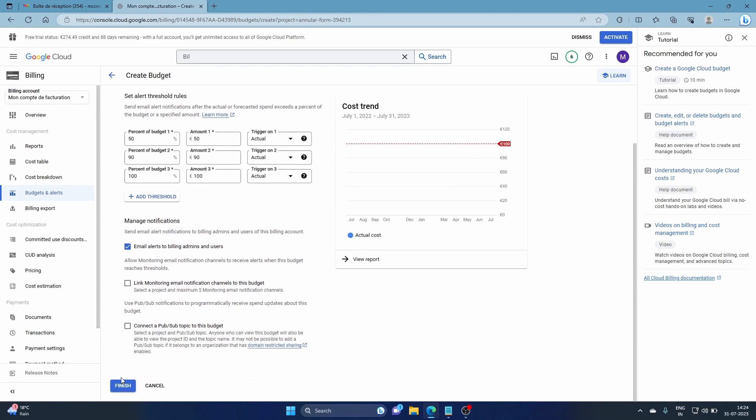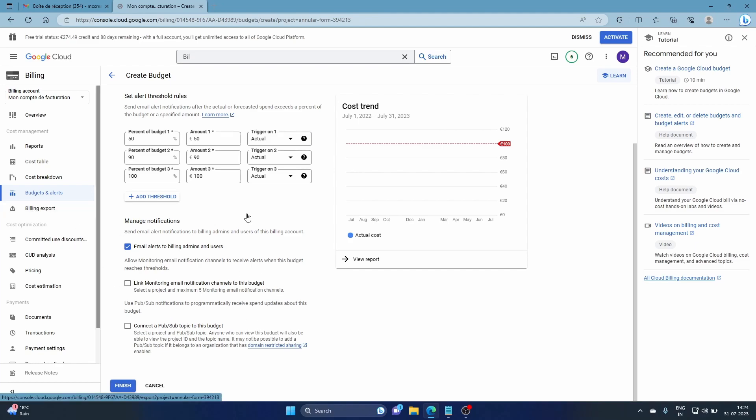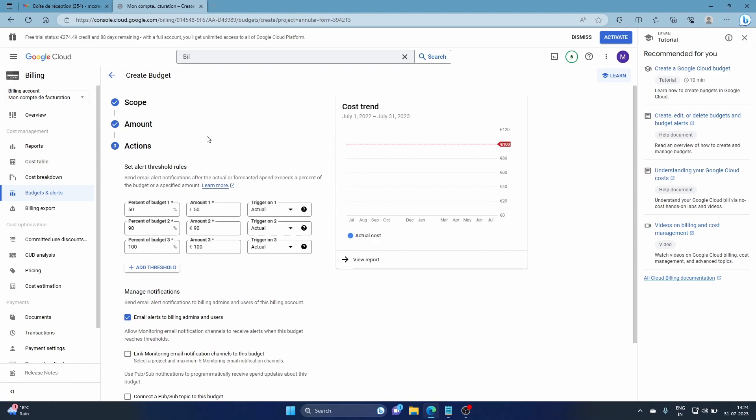You can also connect to Pub/Sub if you want to see it in other forms for your applications. You can also export into BigQuery, whatever you want to do.